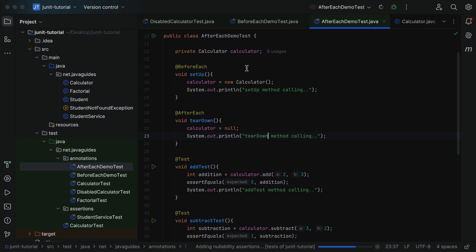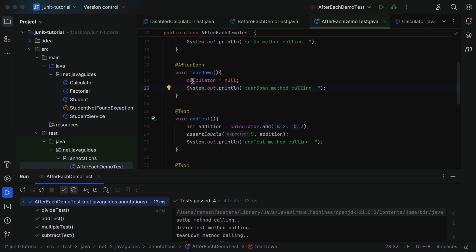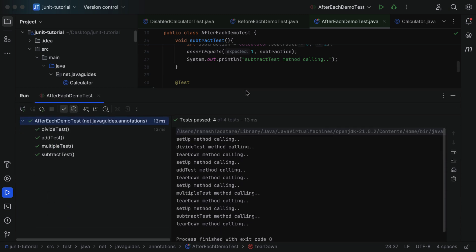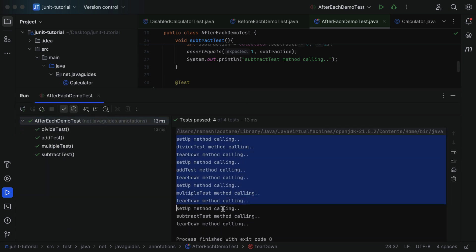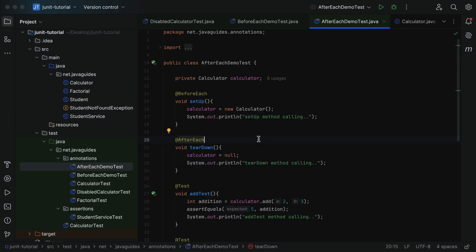Let's run the test class and check the result. All tests passed. Looking at the console logs: 'setup method calling', 'divide test method calling', then 'teardown method calling'. Next: 'setup method calling', 'add test method calling', then 'teardown method calling' — setup, test case, teardown repeating for each test. This clearly demonstrates that the setup method is called before each test method, and the teardown method is called after each test method in the test class.